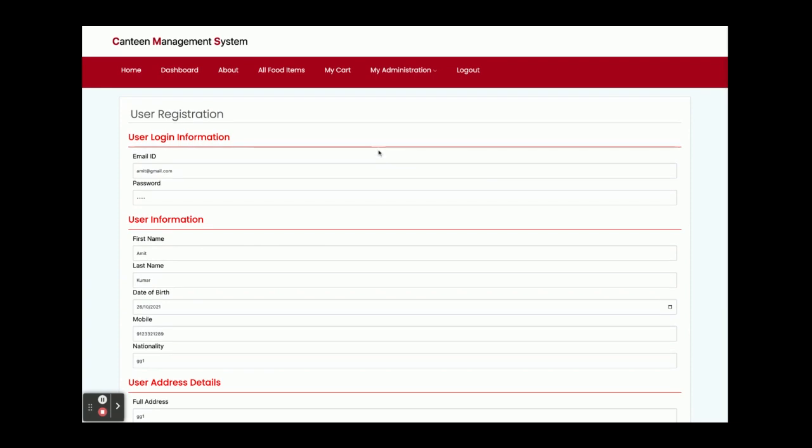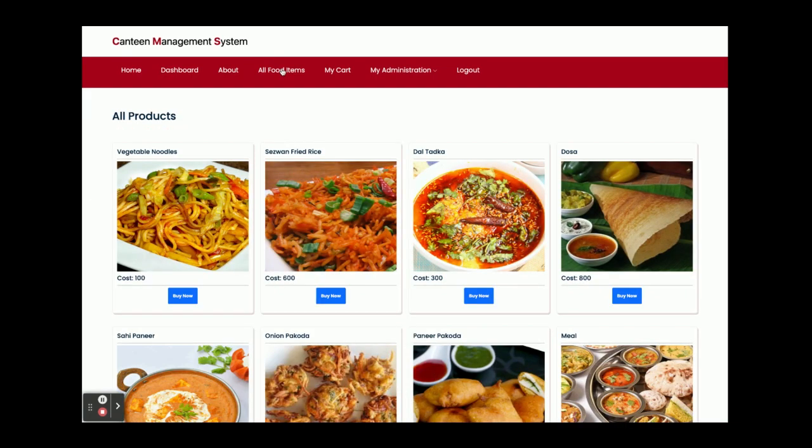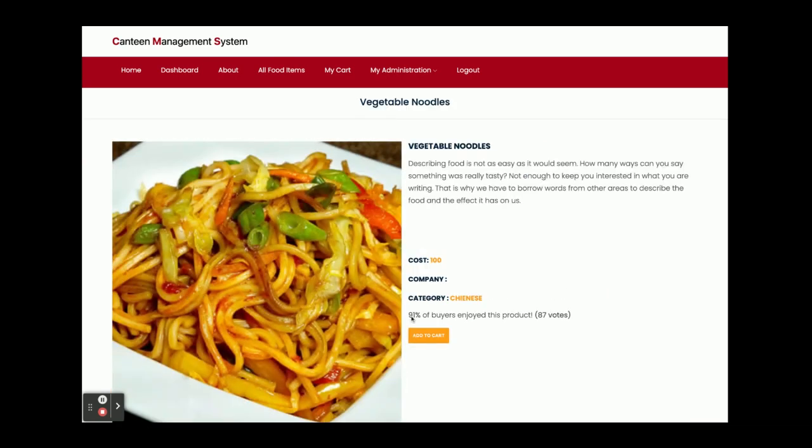Now I am going to order some of the food items. These are all food items. Buy now, add to cart.